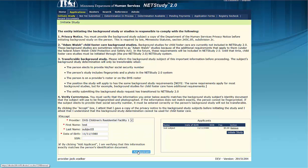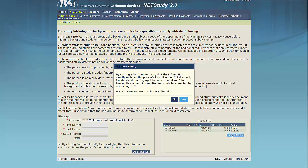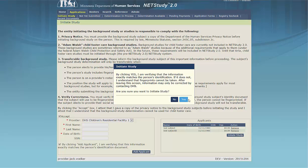At that time, an Initiate Study confirmation box displays. If you have verified that the information entered exactly matches the person's identification, click Yes. If you need to correct information, click No. To edit a study subject's information, click the Remove button in the Action column to re-enter the study subject's information.